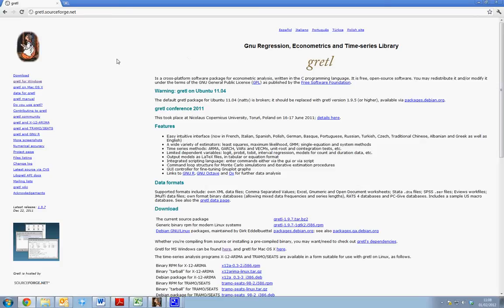This homepage is essential for providing information on updates and different programs and help which are linked with the GRETL software.